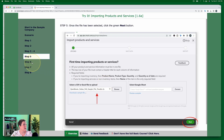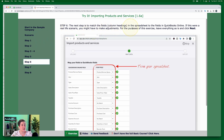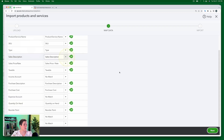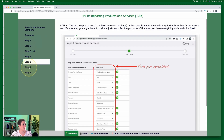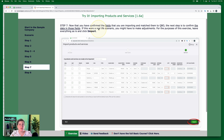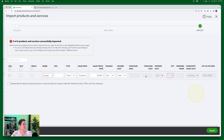Step six: the next step is to match the column headings in the spreadsheet to the fields in QuickBooks Online. If this were a real life scenario, you might have to make adjustments. For the purposes of this exercise, we're going to leave everything as is and click Next. Now we have to identify the rows — this is the actual data that's going to go into those fields in QuickBooks Online. Step seven: confirm the data in those fields. Leave everything as is and click Import.